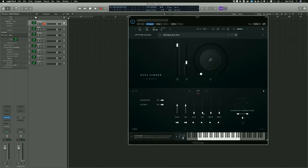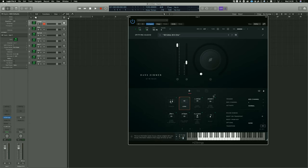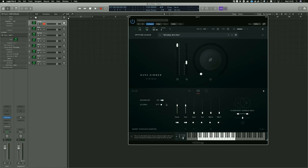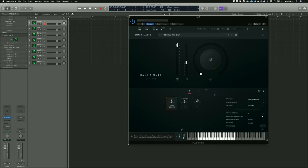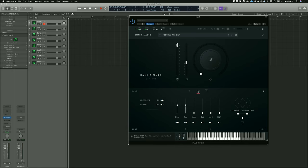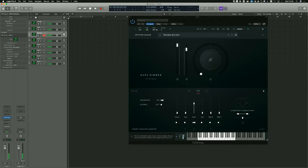You can also change the mix for each different articulation. So we could go for a much closer mix on the longs, and then for the Bartók pizz we could switch the global control off and just have the ambient mics for that one. You'll notice that if I go back to the longs they still have the close-in tree. A couple of quick tips there for LABS Strings — and this is the same with the BBC as well — to help your workflow so you can have all your articulations on separate MIDI channels while using just a single instance of the player.